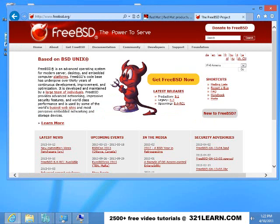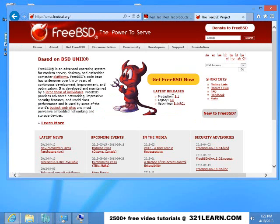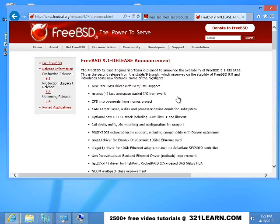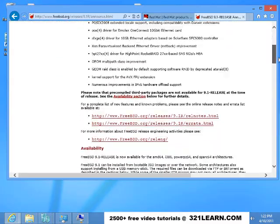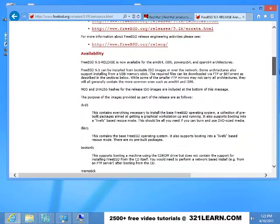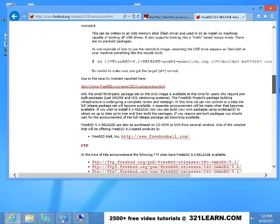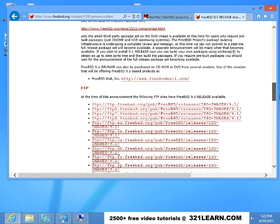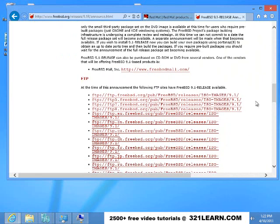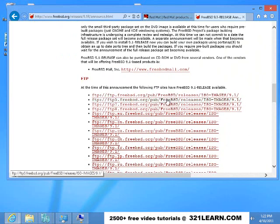Click on that. It says here the latest release for production is 9.1, so you can click on that. Then if you scroll down through this, it talks about it and you can get it from one of the FTP servers.